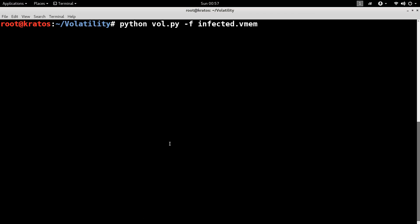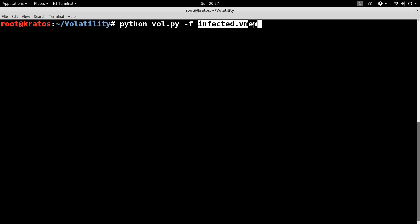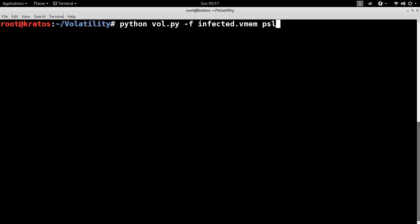In this demonstration, I will show you how to detect and determine the characteristics of hollow process injection using memory forensics. Here I have a memory image of a machine infected with malware. Let's start by displaying all the running processes on the system.